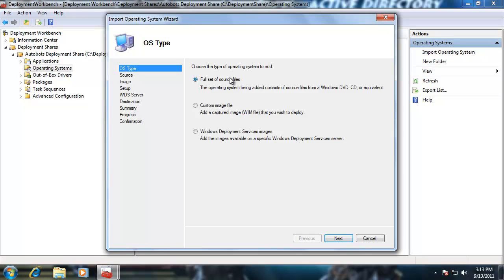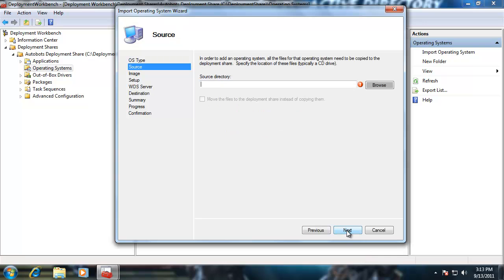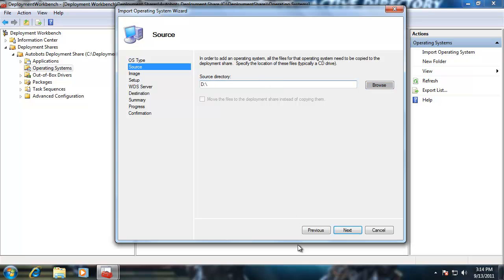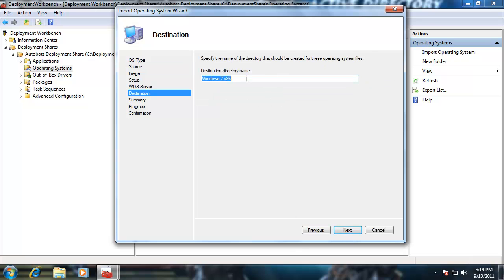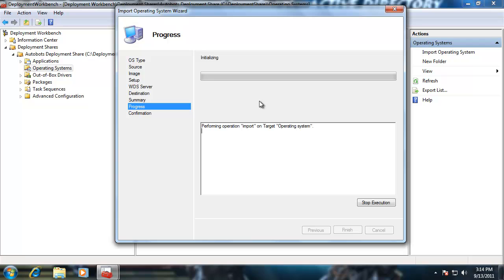I right-click and select Import Operating System. My options are a custom image file or a full set of source files. I'll do full set of source files and click Next. For the source directory, I'll browse and select my Windows 7 DVD — the D drive. It's Windows 7 x86, the 32-bit version. It'll pull the install.wim Windows image file, about 2 gigabytes, from the sources folder on the DVD automatically. Summary, Next, and I'll go ahead and do this. I'll have two available when done — the default Windows 7 from the DVD, and Aphrodite.wim, which we created in previous sessions using ImageX, DISM, and SysPrep.